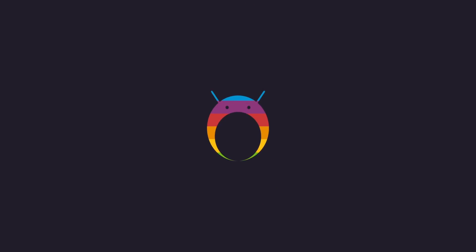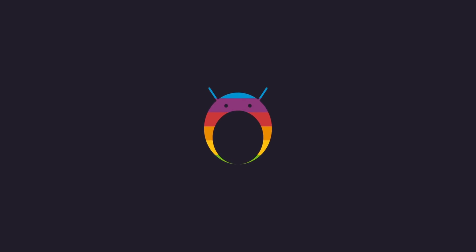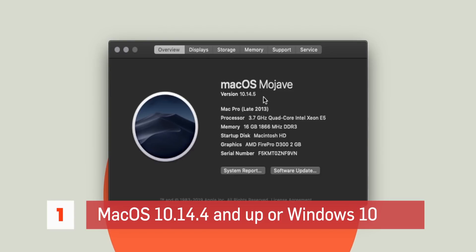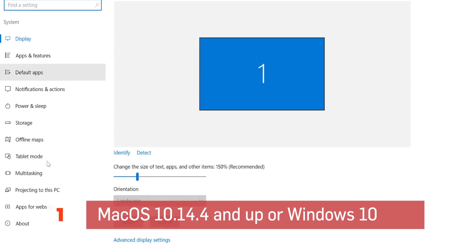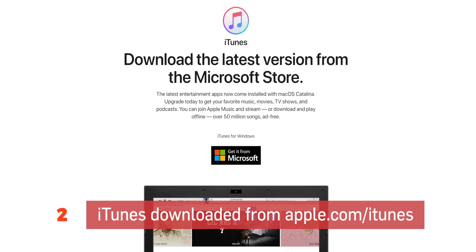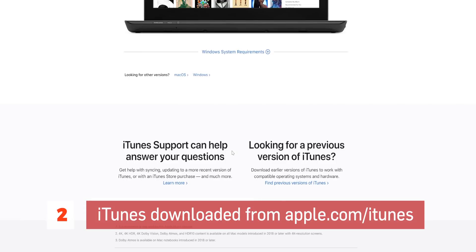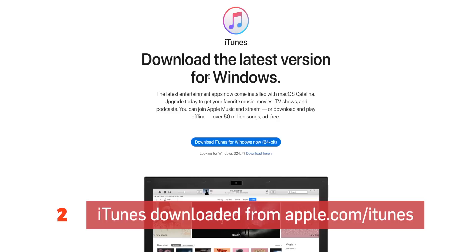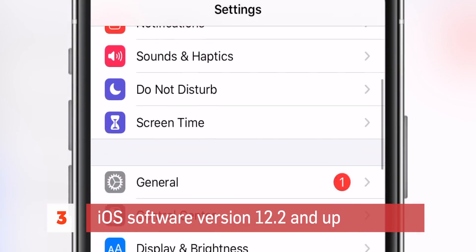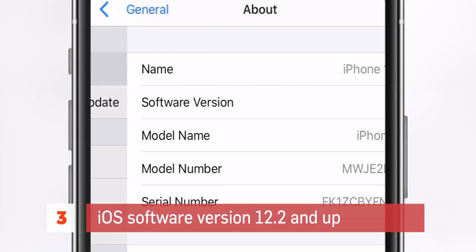Before we start, there are a few requirements you need to meet. If you're on a Mac, you need to be running macOS 10.14.4 or higher. If you're on Windows, you need to be on Windows 10 or higher. If you are on Windows, you need to have iTunes — but not the iTunes installed from the Microsoft Store. Uninstall that one if you have it. Install iTunes from the Apple website because that one works better with Windows and the AltStore. Your iOS device also has to be running iOS 12.2 and up, or else the AltStore and Delta will not work.